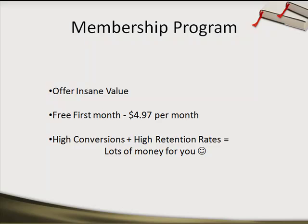The best way to do this is offer the first month free. First month free — because then it's like free, you know? And then have the low, low price point of just $4.97 per month. The reason why this works so well is because the free offer, the free first month, equals higher conversions. You're simply going to get more conversions when you offer an awesome, kick-ass membership program with all these amazing benefits. You are going to get a higher conversion rate with a free offer, and it's going to get higher conversions and higher retention rates.